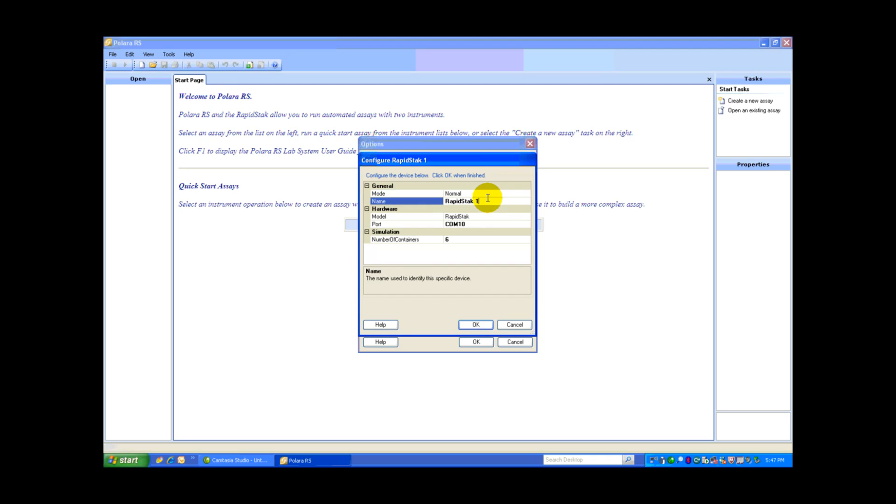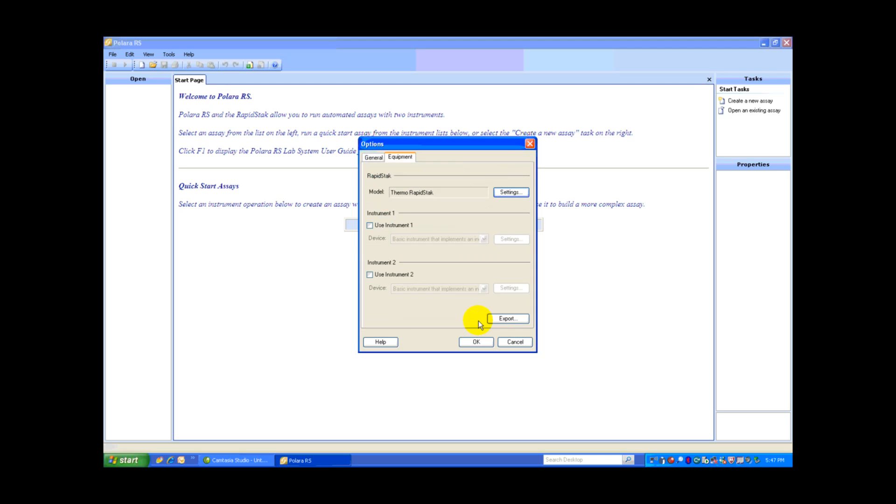We have to give our RapidStack a name. In this situation, I've given it RapidStack 1. And very importantly, we have to identify the COM port. I know that this RapidStack is on COM port 10, so I'm going to select OK.